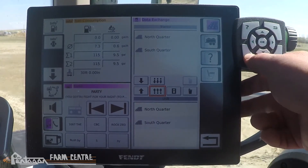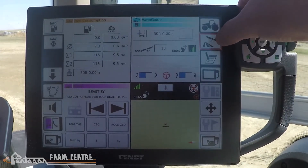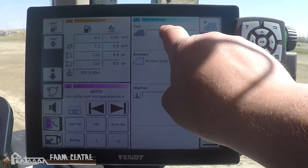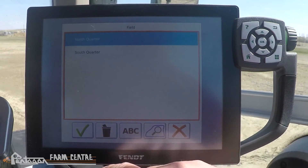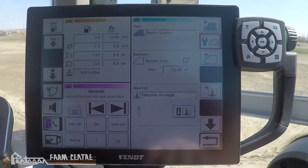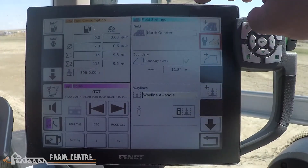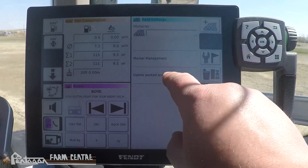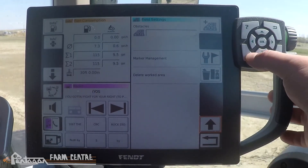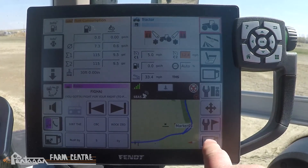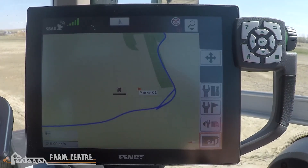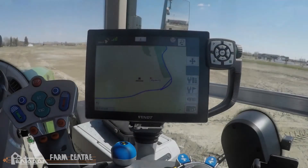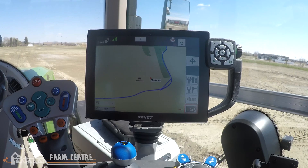To enable these fields, go back to the home menu, go into VarioGuide, then into Fields, and click on the white box. Pick the field you want to use — we'll pick the north quarter. It shows our field, our boundary, our way line, and a marker if one exists. Going back to the home screen and pulling up the map in full screen mode, we can see our field, field boundary, marker, and way line. That wraps up how to transfer field settings from one tractor to another.